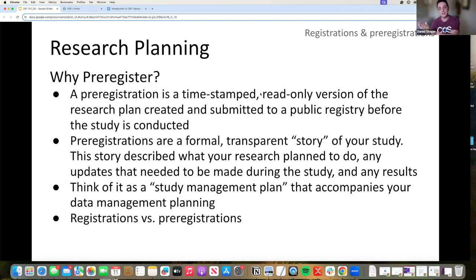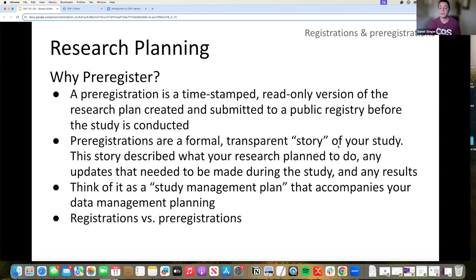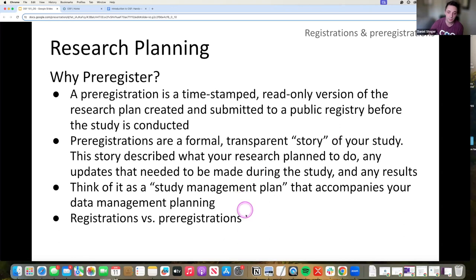And then at the end, when you are finally publishing, you can share that pre-registration and say, look back at this date, at this time, this is what my plan was. And see, I actually got the results that I want.